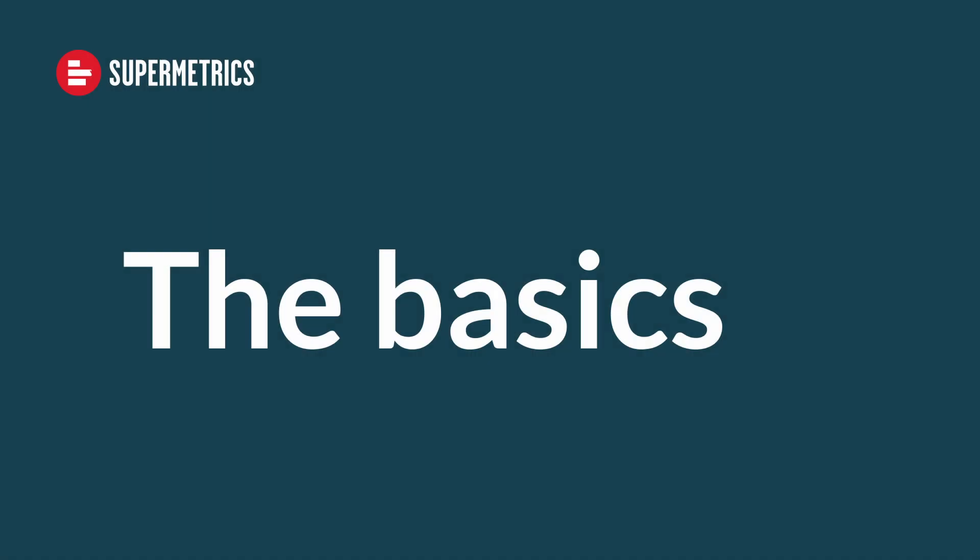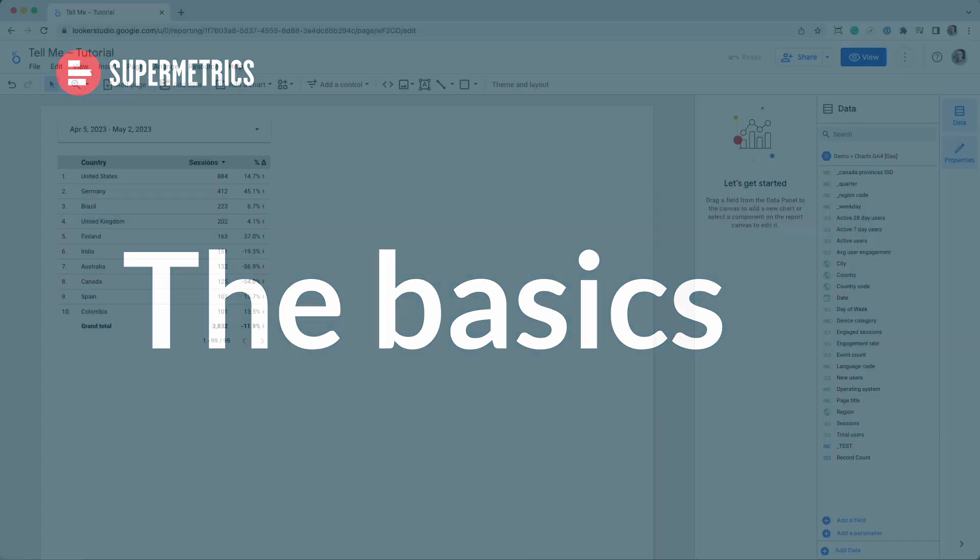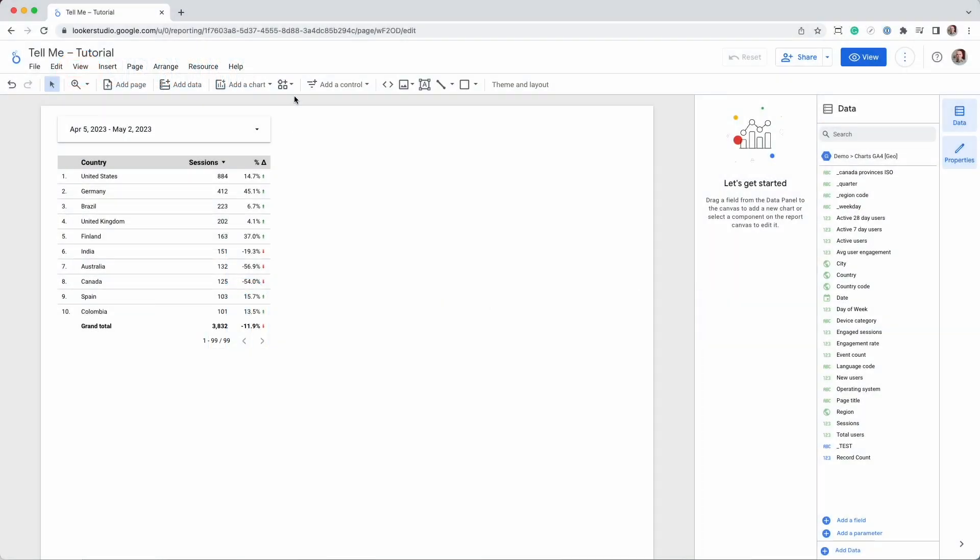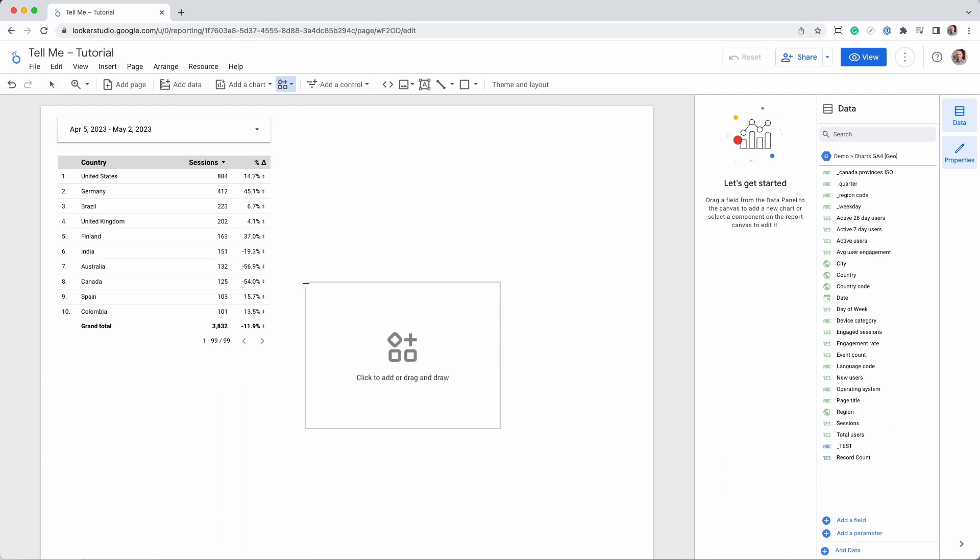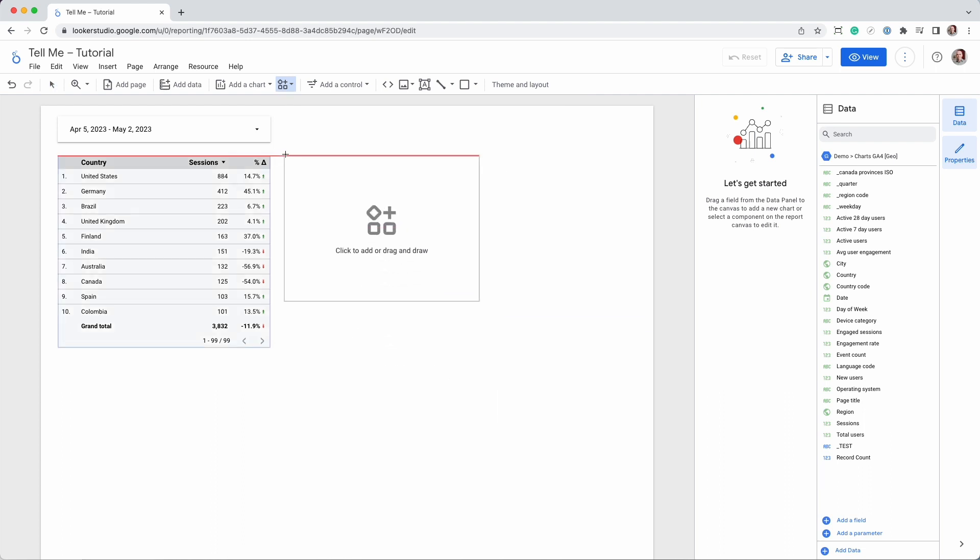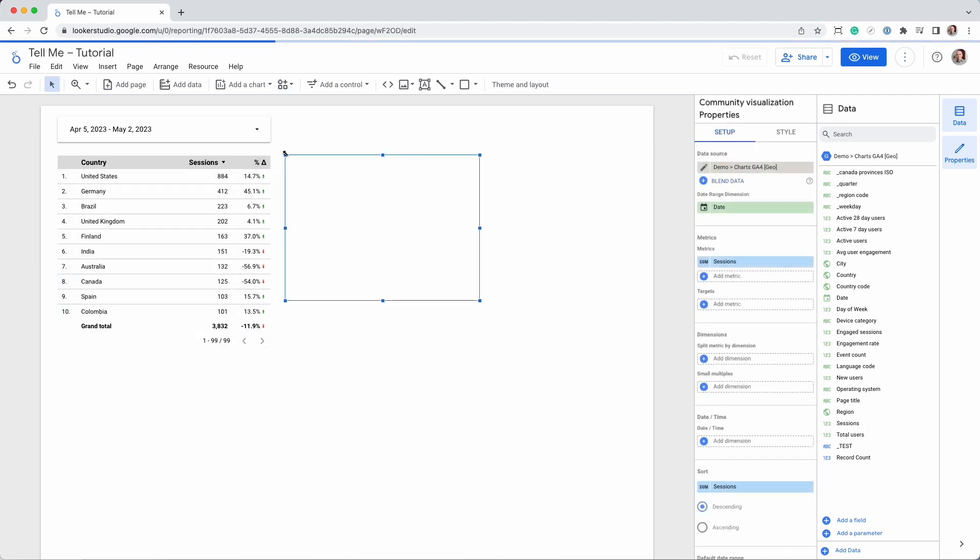In this first example, I'll show you how to access the different metrics and dimension values. We start with a simple table showing sessions per country, then we place the TellMe chart on the canvas.